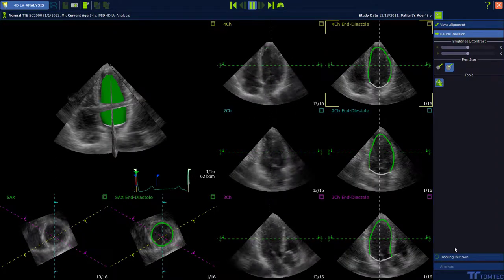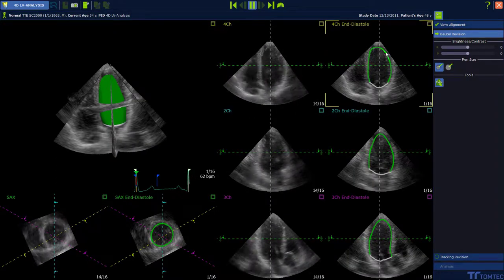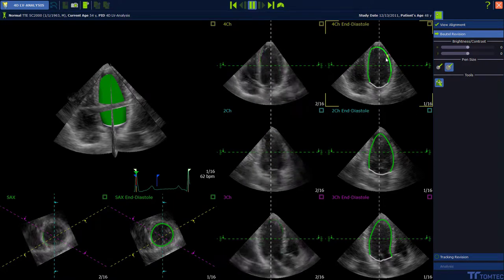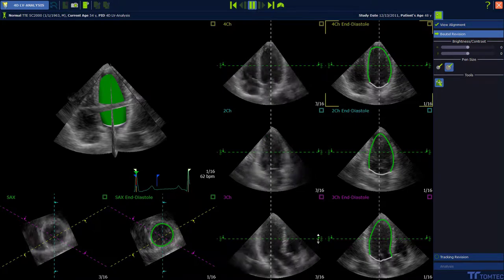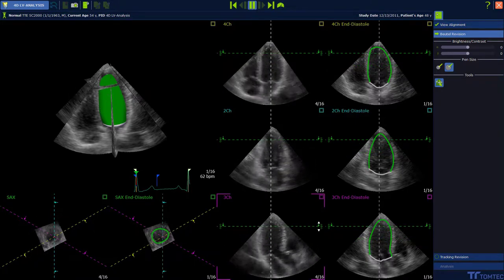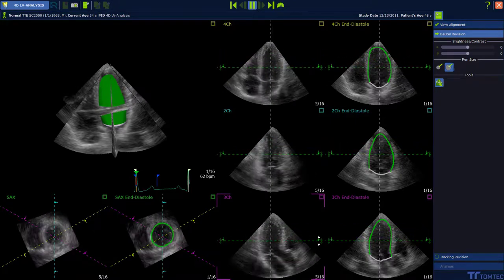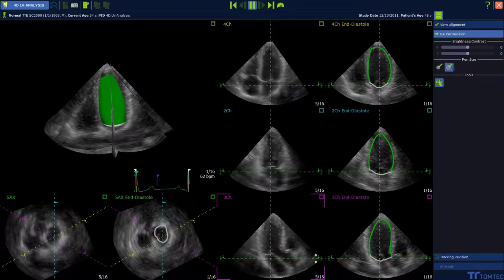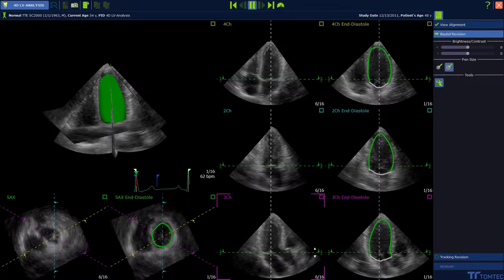In this step, you get a contour proposal which should be carefully reviewed. You have the possibility to adjust the contour with a big pen or a small pen. You can also scroll through the short axis view to make sure that you have a precise contour before you start tracking.